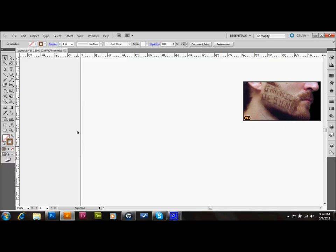Hello and welcome back. In this tutorial, I'm going to show you how to make a 3D bottle in Adobe Illustrator, and I'm also going to show you how to put a label on that bottle.